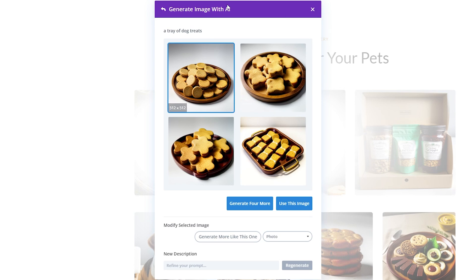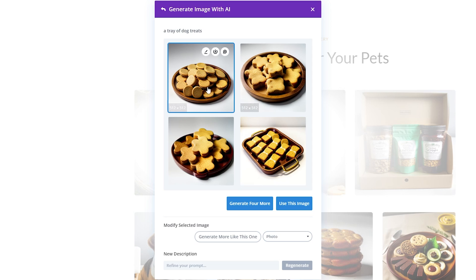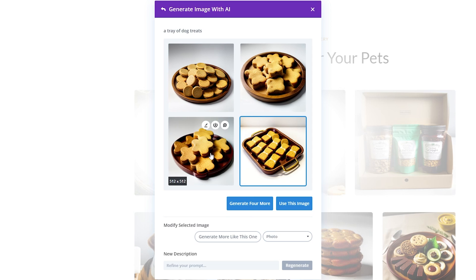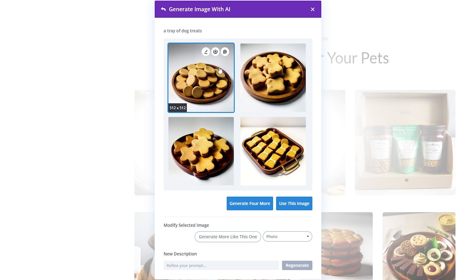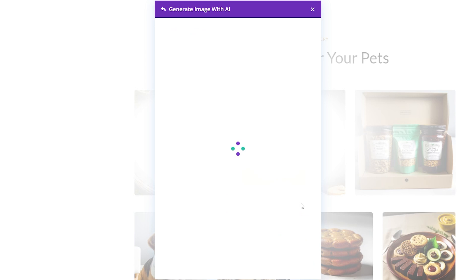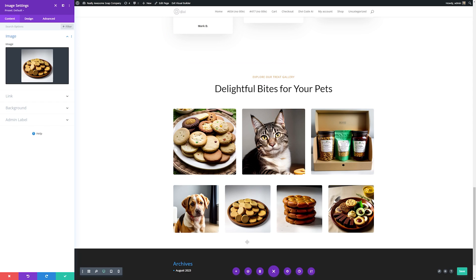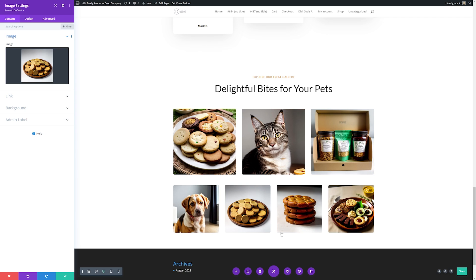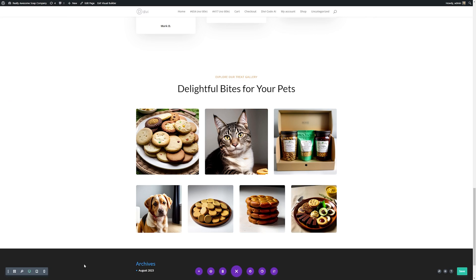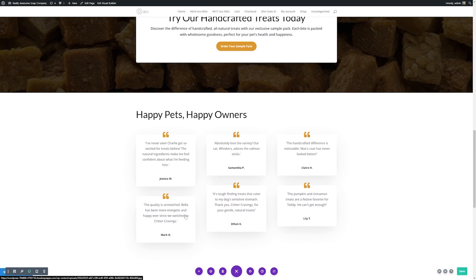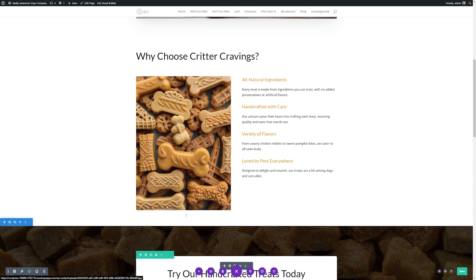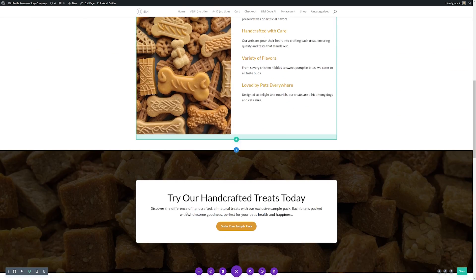Here you can see it's generated some images for us based on our prompt of a tray of dog treats. Then from here we have a few options. Once we found the image we like we can click use this image. If you wanted to create four more because these aren't what you want you can click generate for more. If there's one that you like the look of but it's not quite there you can always generate more like one of these specific photos. And down here you can refine your prompt. But for this demonstration I'll just say this one works for me. I'll click it and I'll just use this image and it'll automatically put it in for us. Now you can see that it's changed that image for us and put in one that we like. Then I'll just save these settings here and you can do that with all of your images on your website using Divi AI.